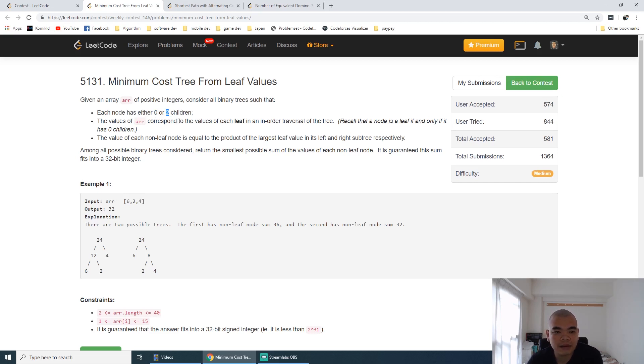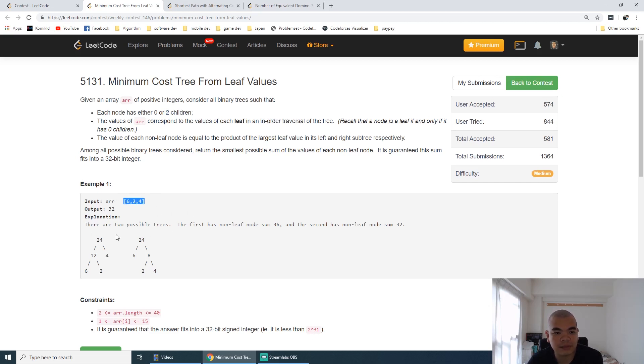The tree itself needs to respect the inorder traversal of the array. So in the first example here, as you can see, it's still respecting the array with the inorder traversal: 6, 2, 6, 2, and 4.